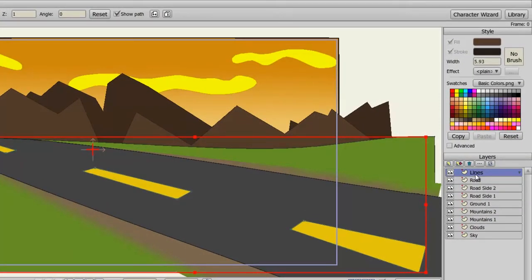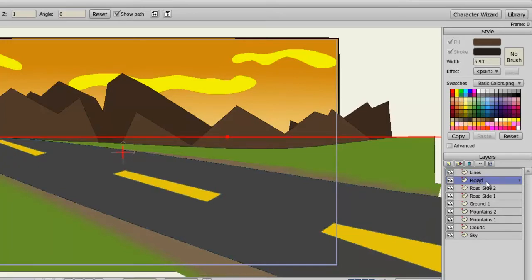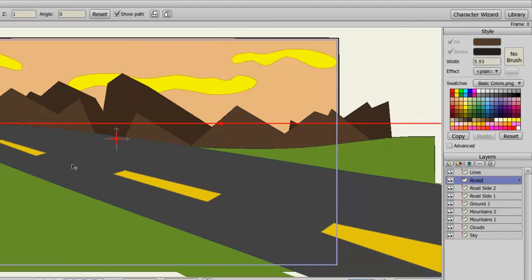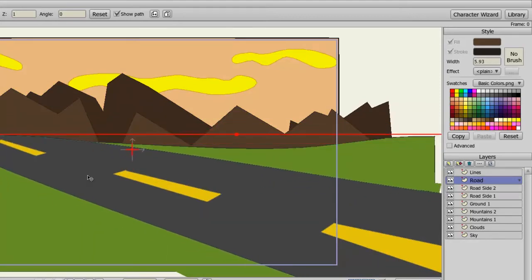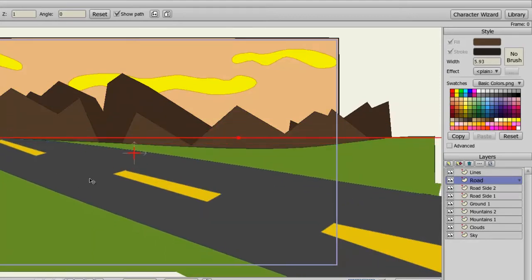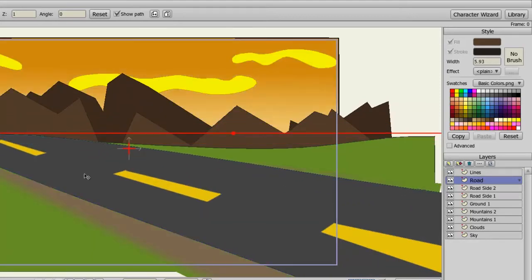I can just undo that. So now, if I click on the road itself, that road layer, and then move the road around, you can see that works because I am in the right layer.